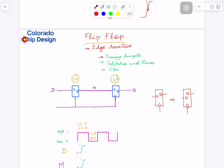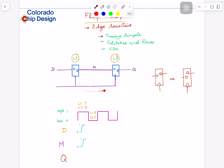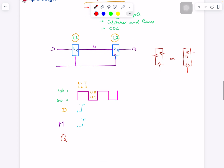So a flip-flop consists of two latches. One important thing to keep in mind: D is the input here, and the output of the flip-flop is not in the middle — it's after the second latch. We'll call the middle node M. Let's say the clock is 1, and in the middle of that high phase D changes from 0 to 1. We're interested in what happens to M at that instant.